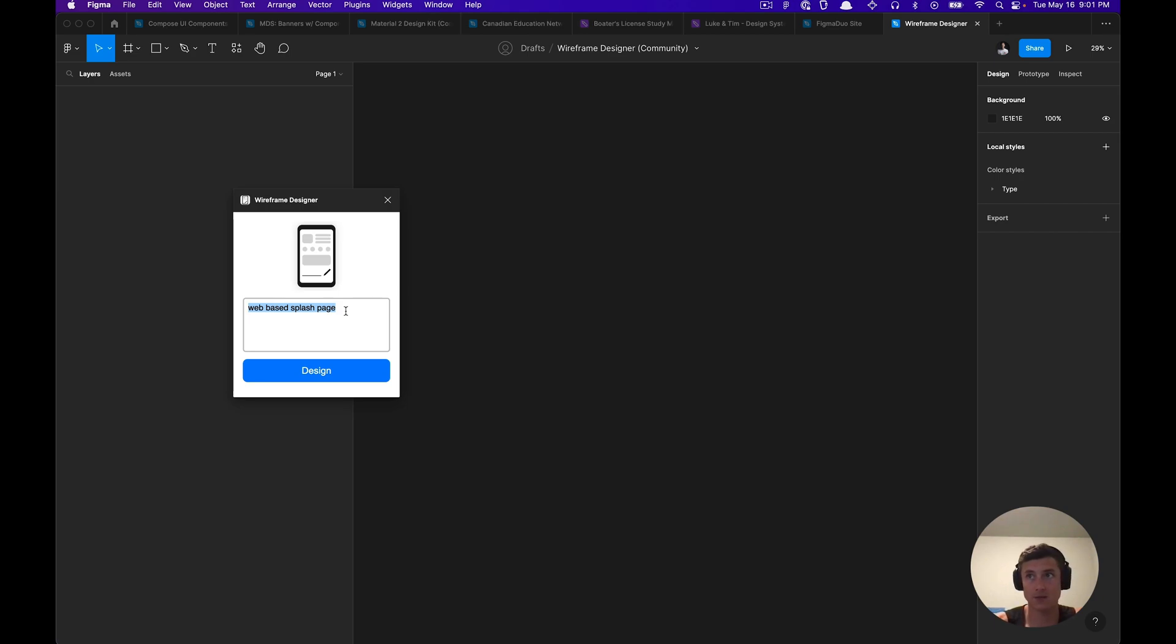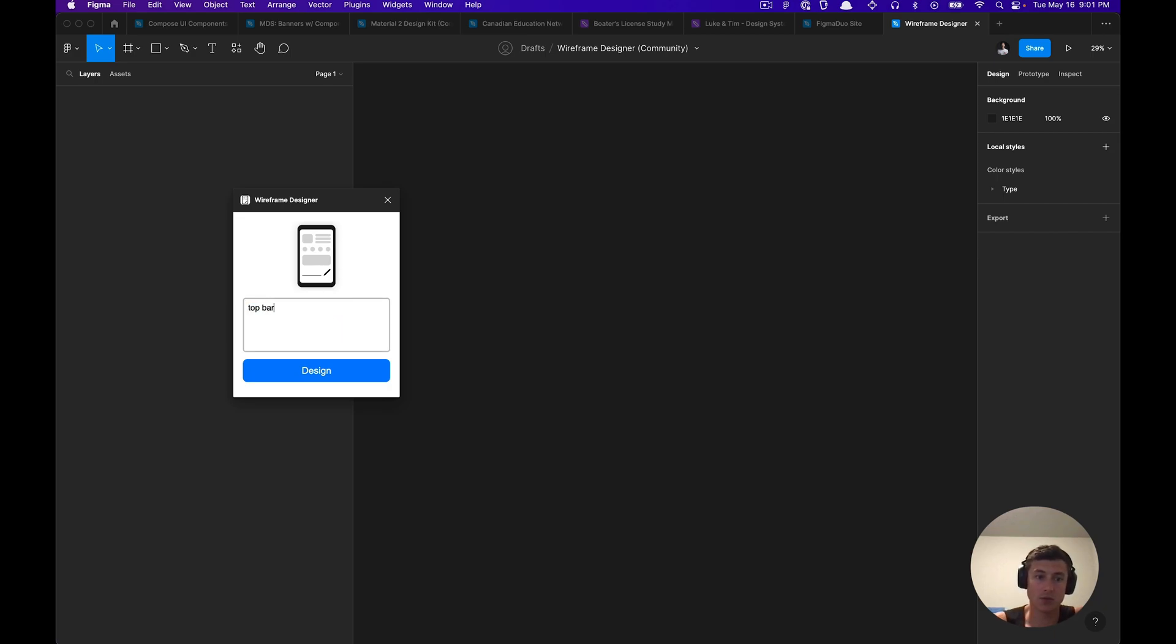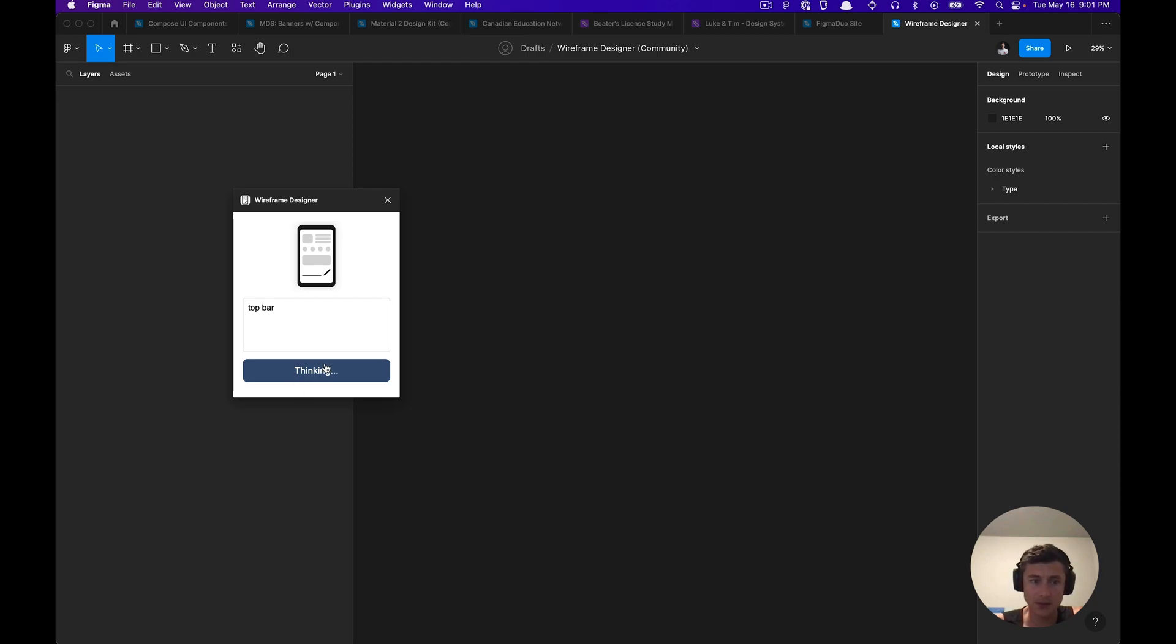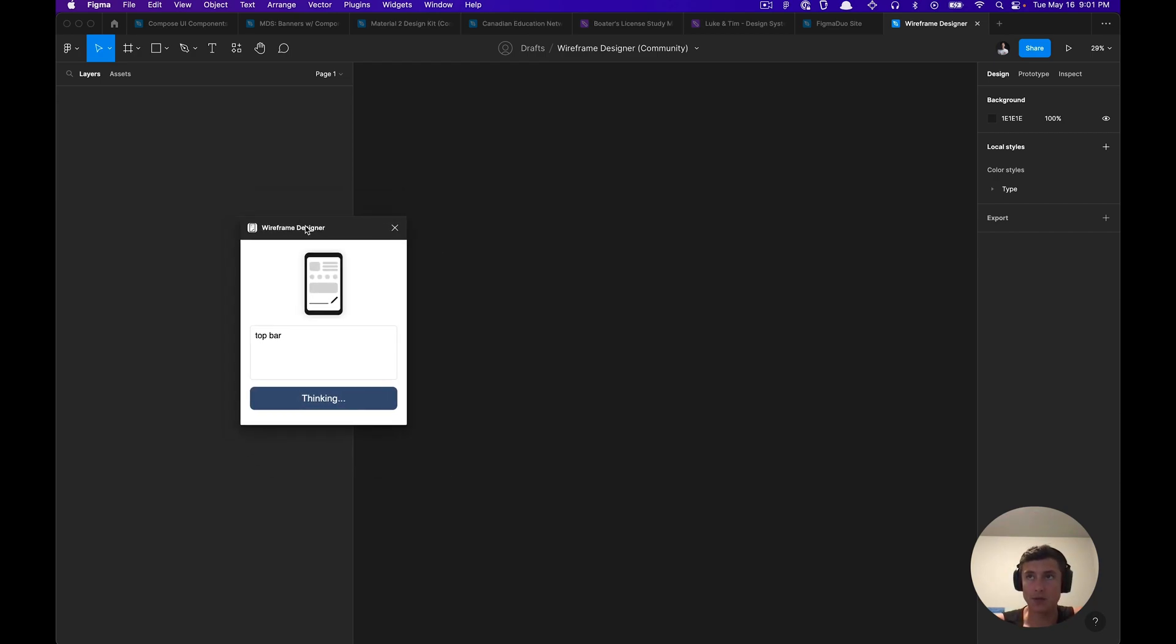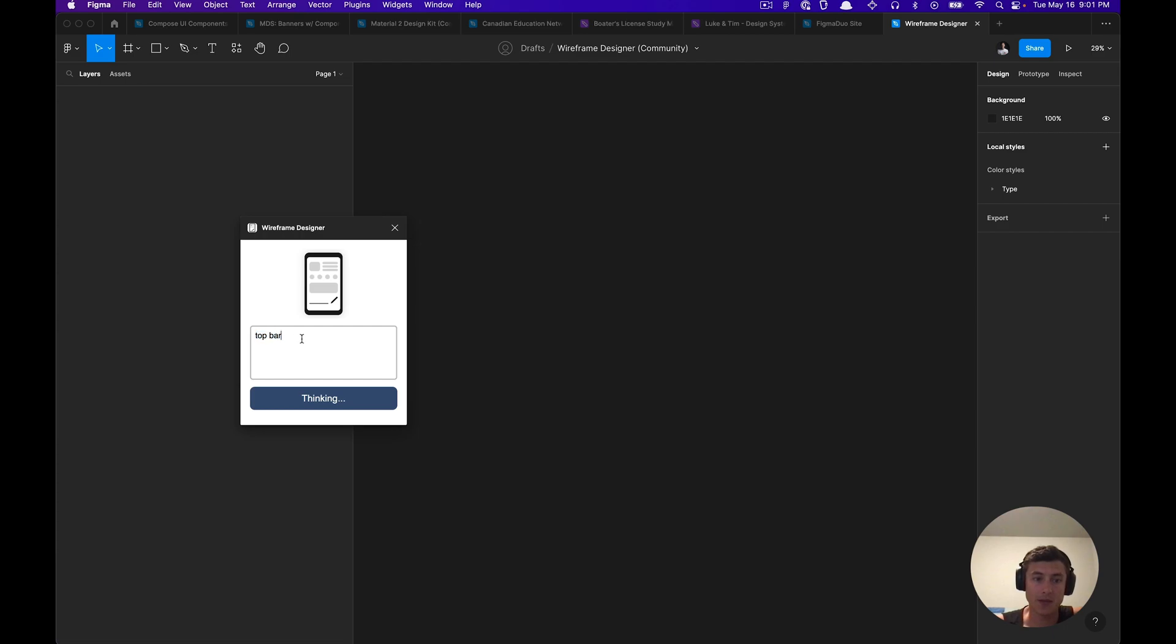It currently has eight UI components available, so we'll go over all those components starting with the top app bar. It'll take some time to generate, but one thing to keep in mind is that this ends up generating an entire page, so you're not just getting a top bar wireframe design.